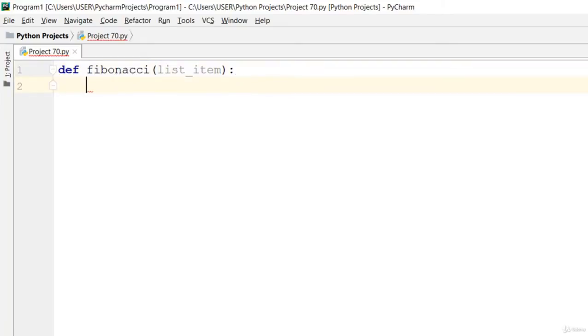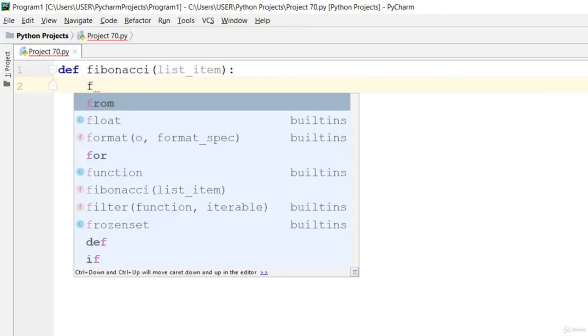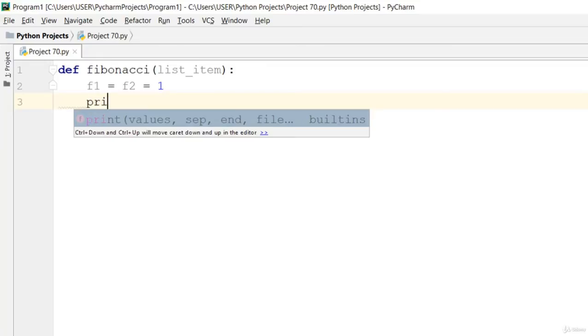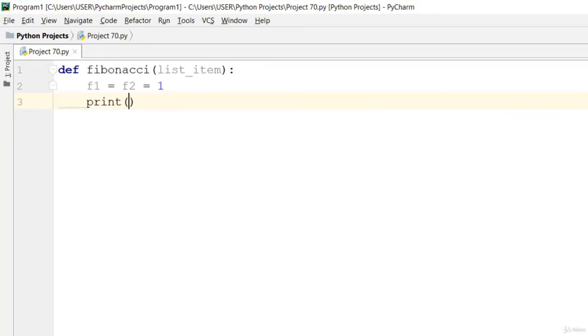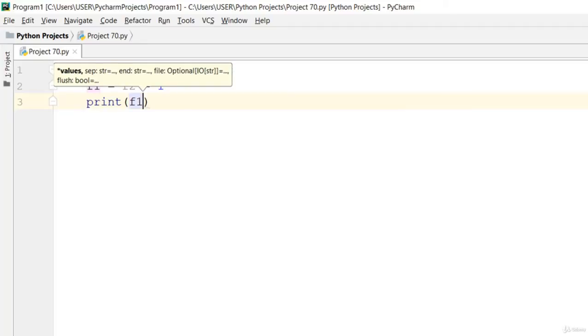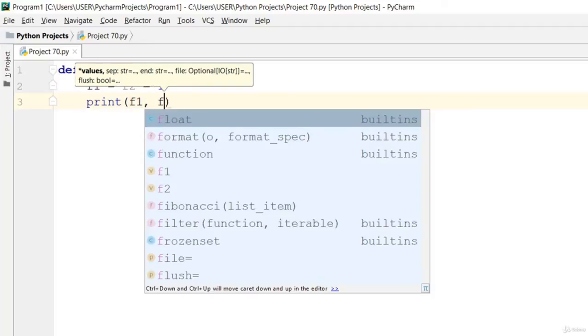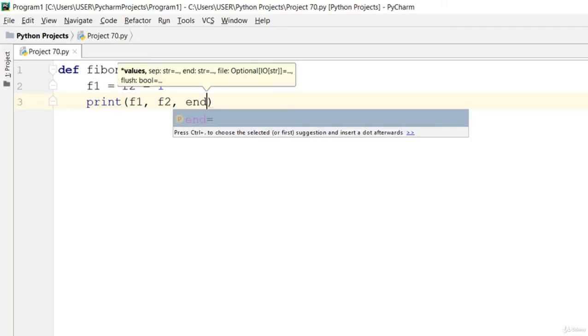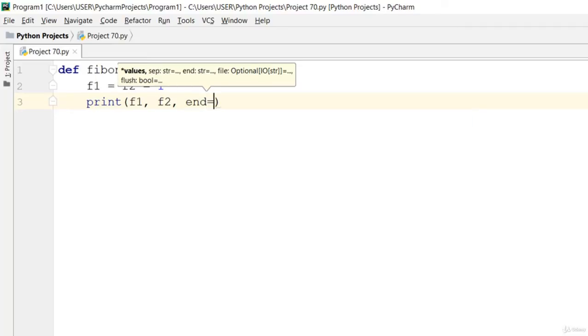Let's say that f1 is equal to f2 is equal to 1. Now let's print f1, f2, and end that.